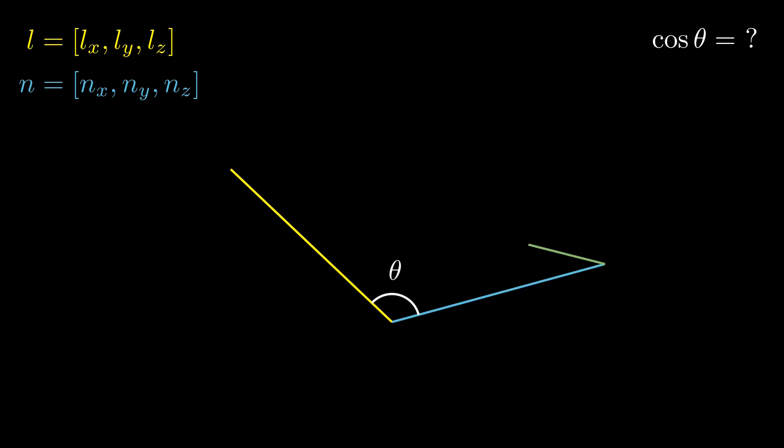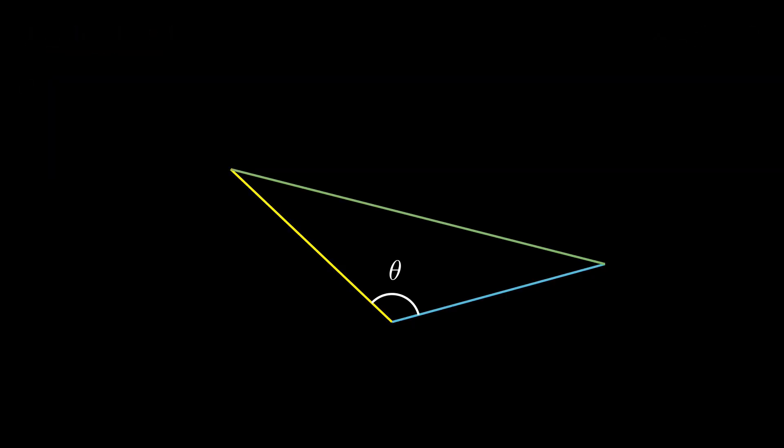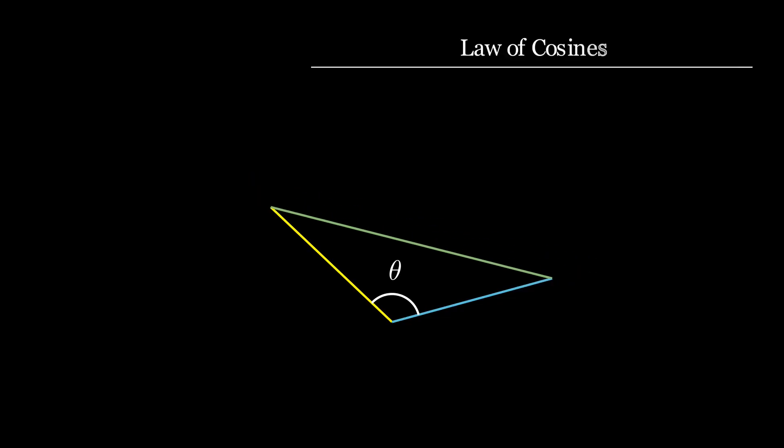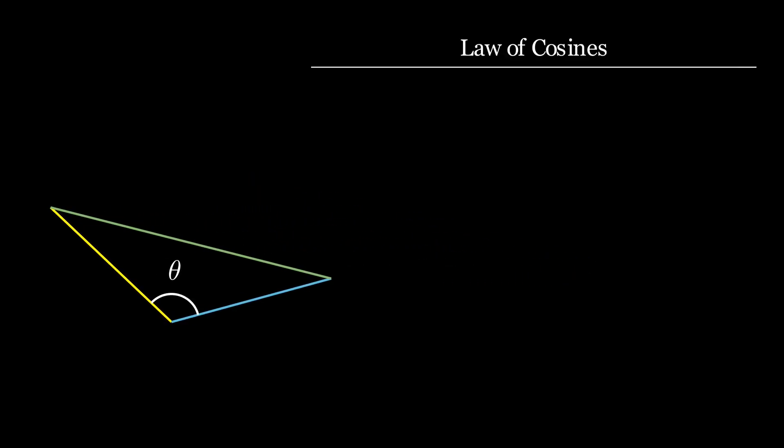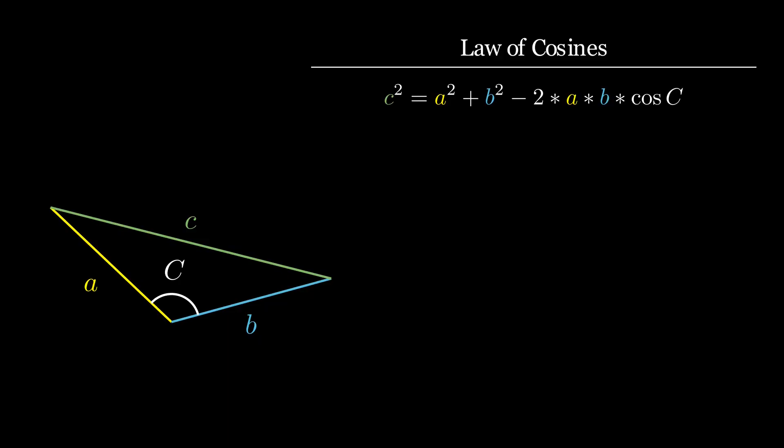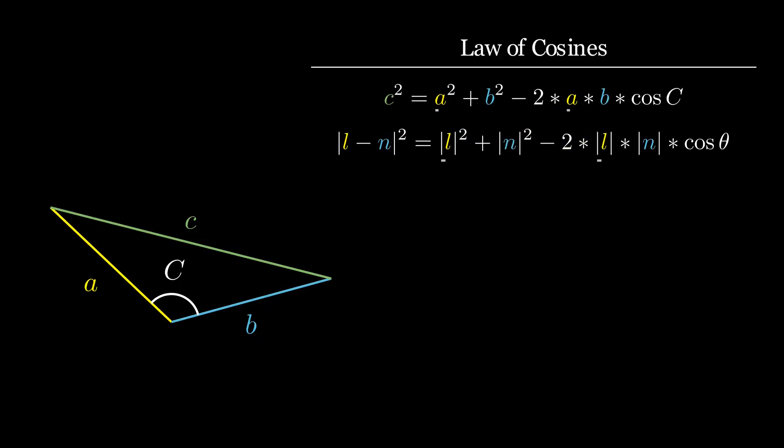The trick is to bring a triangle into the mix. We are going to draw the third leg of our triangle here and use the law of cosines. The full law of cosines says that for any triangle with sides and angle labeled like so, we have the following equality. C squared equals A squared plus B squared minus 2 times A times B times the cosine of the angle C. In our case, A is the length of L, B is the length of N, and the angle C is theta. The third side of our triangle is the difference between L and N, so its length is the magnitude of that difference.